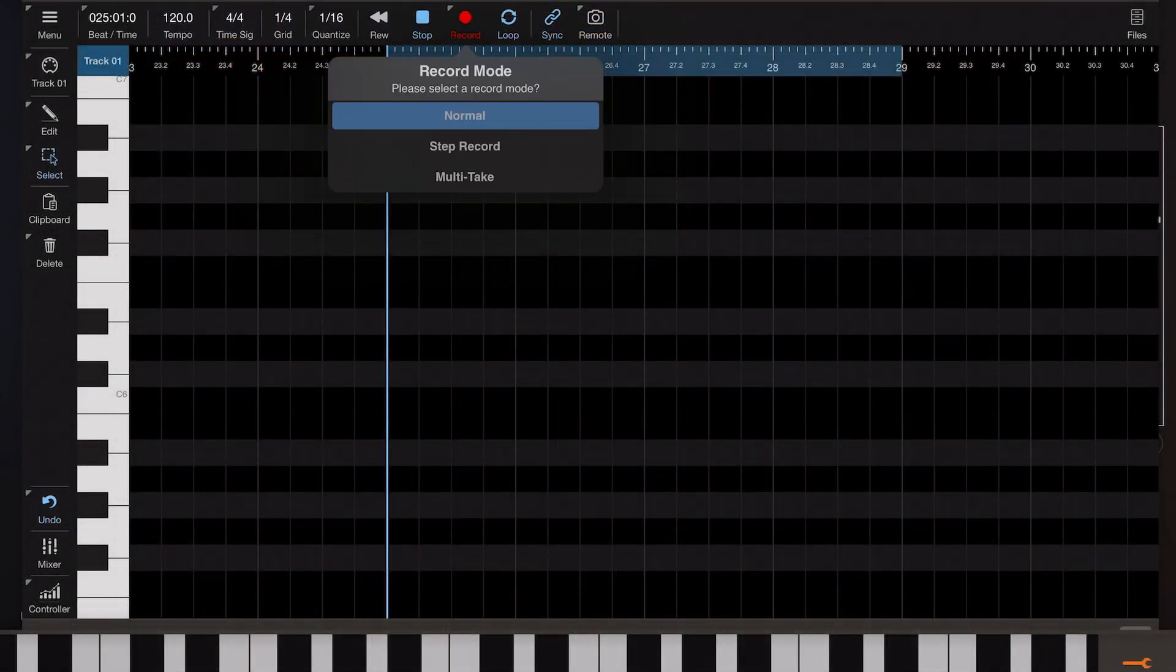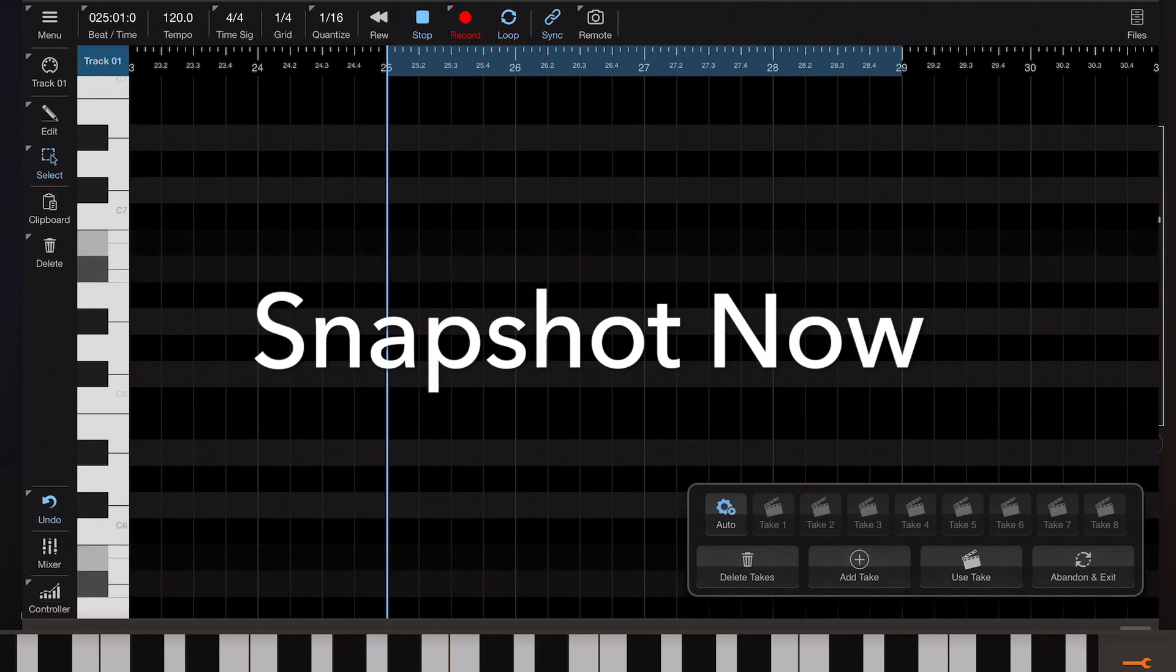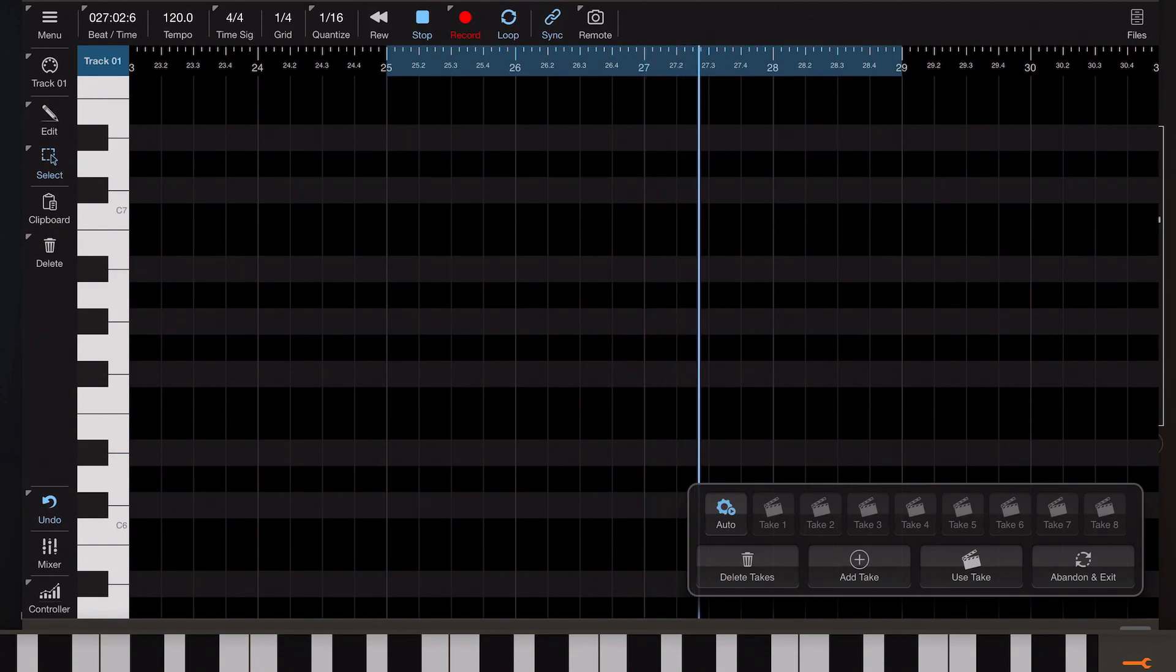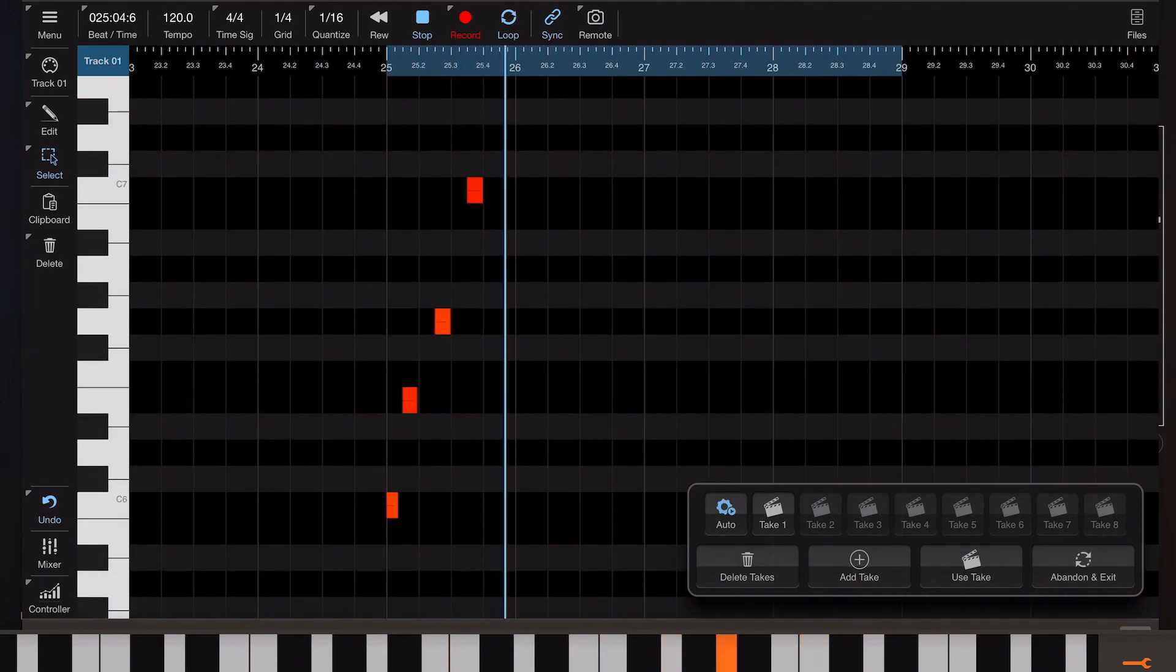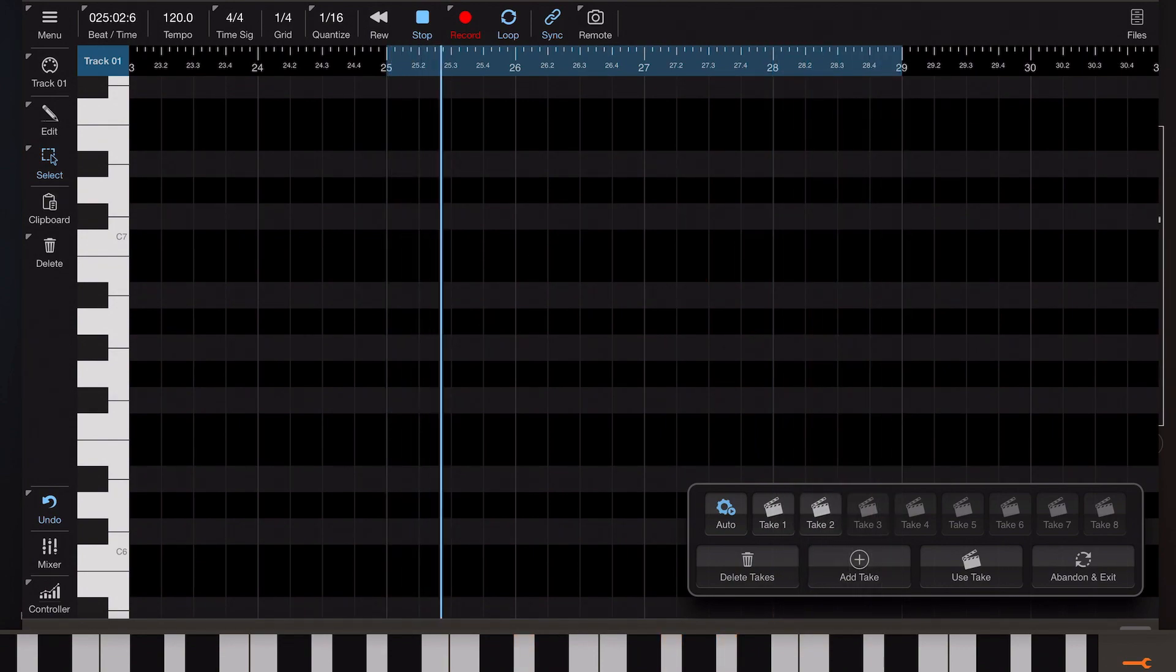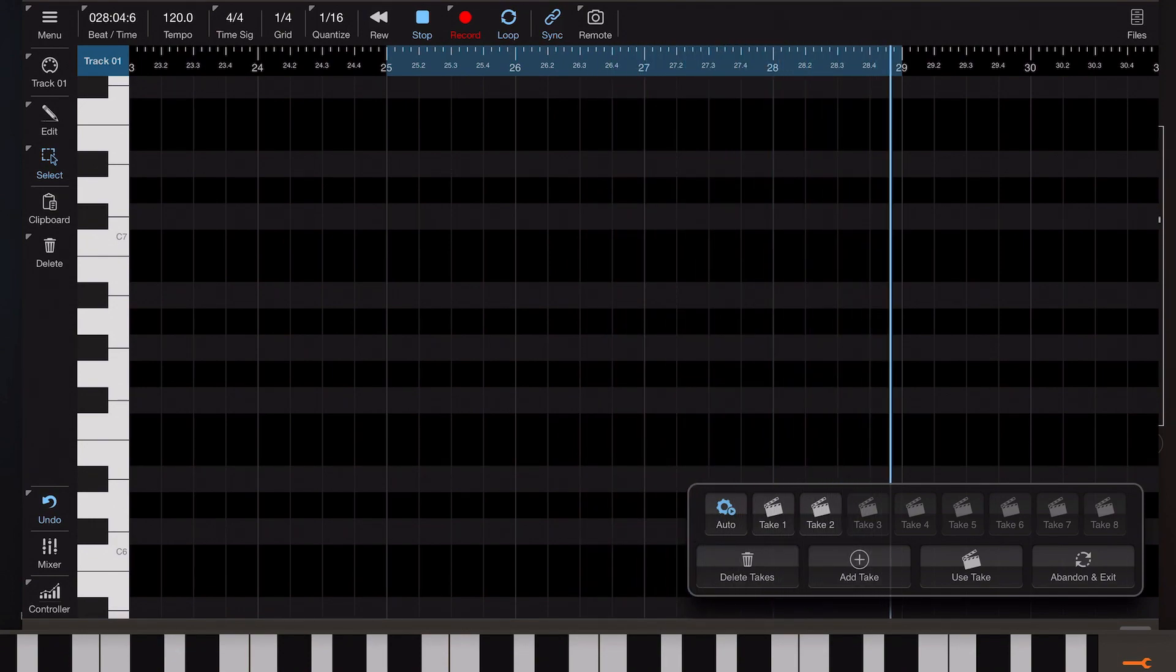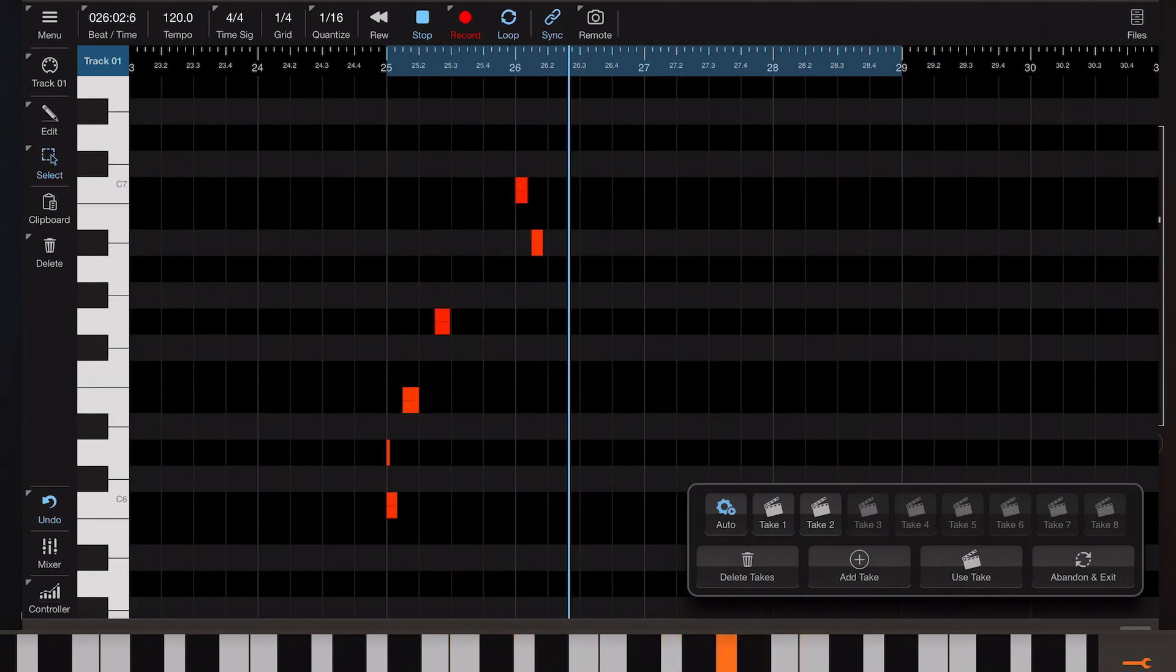So to rewind and go over what we've just said, at the point you actually engage multi-take a snapshot is made of the current track and that is used as the base point for all your recordings. So although I've got nothing recorded here I could have a few notes on there and that could be what I'm recording over the top of. So a new take is recorded whenever any notes are pressed during that pass and you can keep doing that as long as you want.